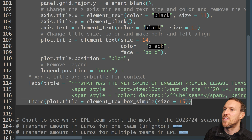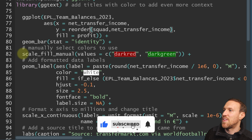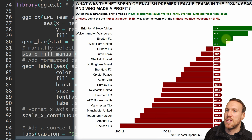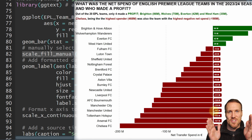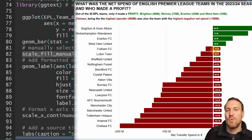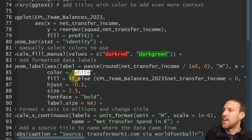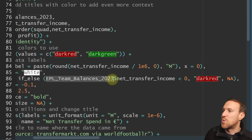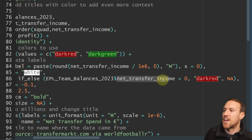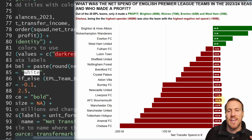The majority of this code isn't far removed from what we did before. The key difference is fill equals profit, which gives us the means to set colors — red for negative, green for positive — using scale underscore fill underscore manual. The labels now use if underscore else with the table dollar sign column name syntax, going: if net transfer income is less than zero make it dark red, if not NA — so above the zero line stays white but below it gets the red background.